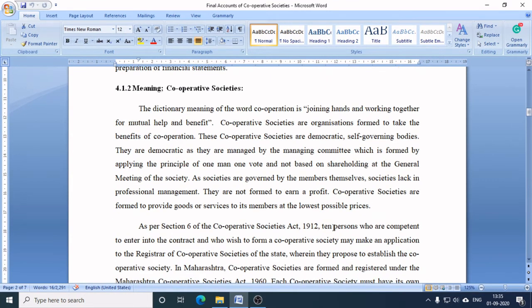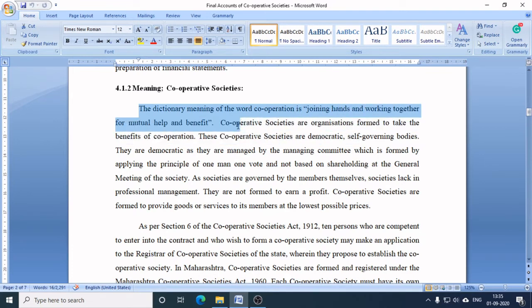The dictionary meaning of the word 'cooperation' is joining hands and working together for mutual help and benefit. Cooperative societies are organizations formed to take the benefits of cooperation. These cooperative societies are democratic, self-governing bodies. They are democratic as they are managed by a managing committee formed by applying the principle of one man, one vote, and not based on shareholding at the general meeting of the society. As societies are governed by the members themselves, they lack in professional management, and they are not formed to earn a profit.